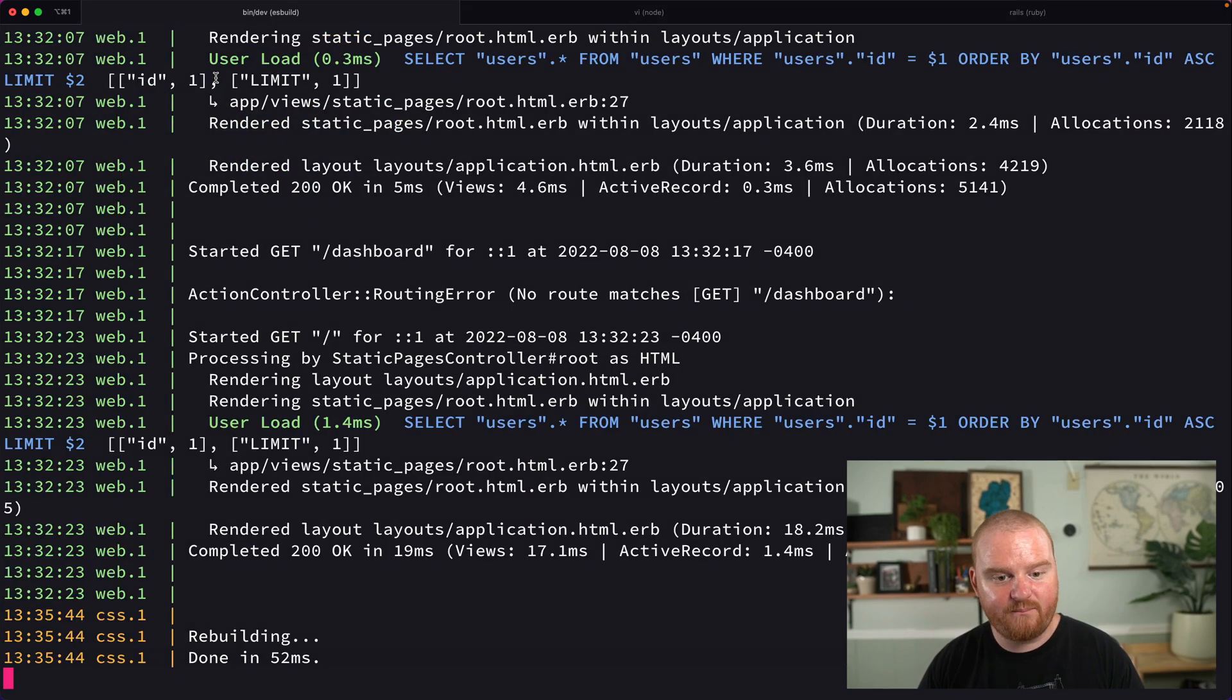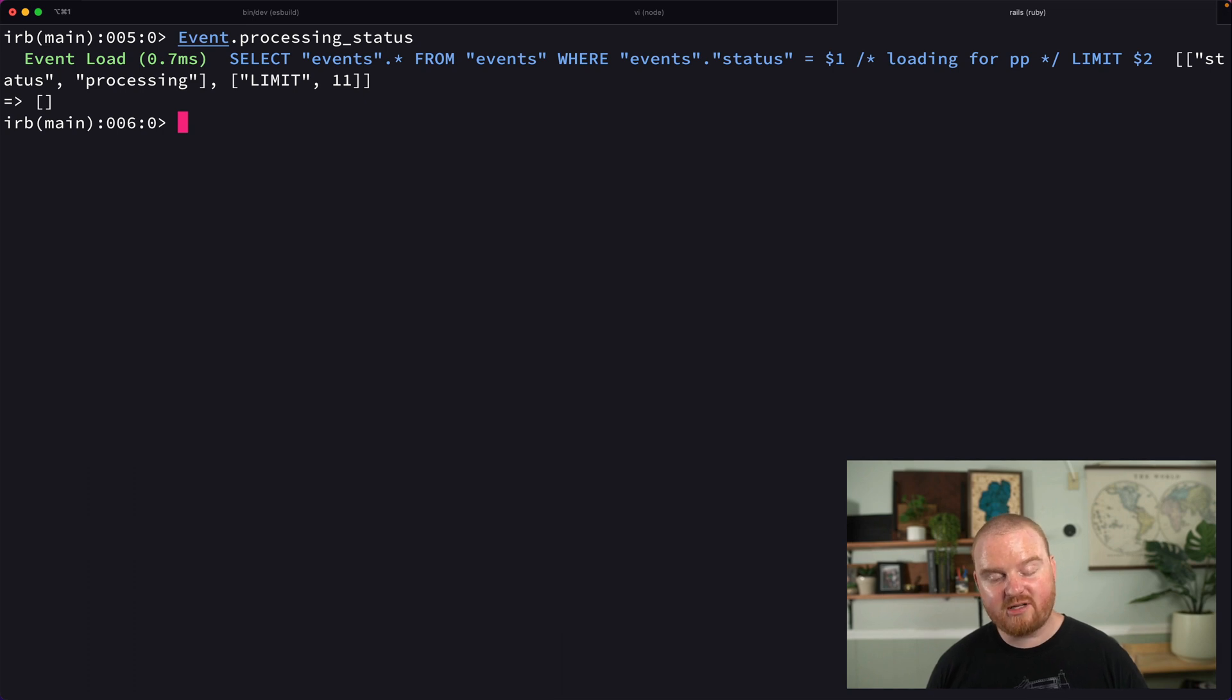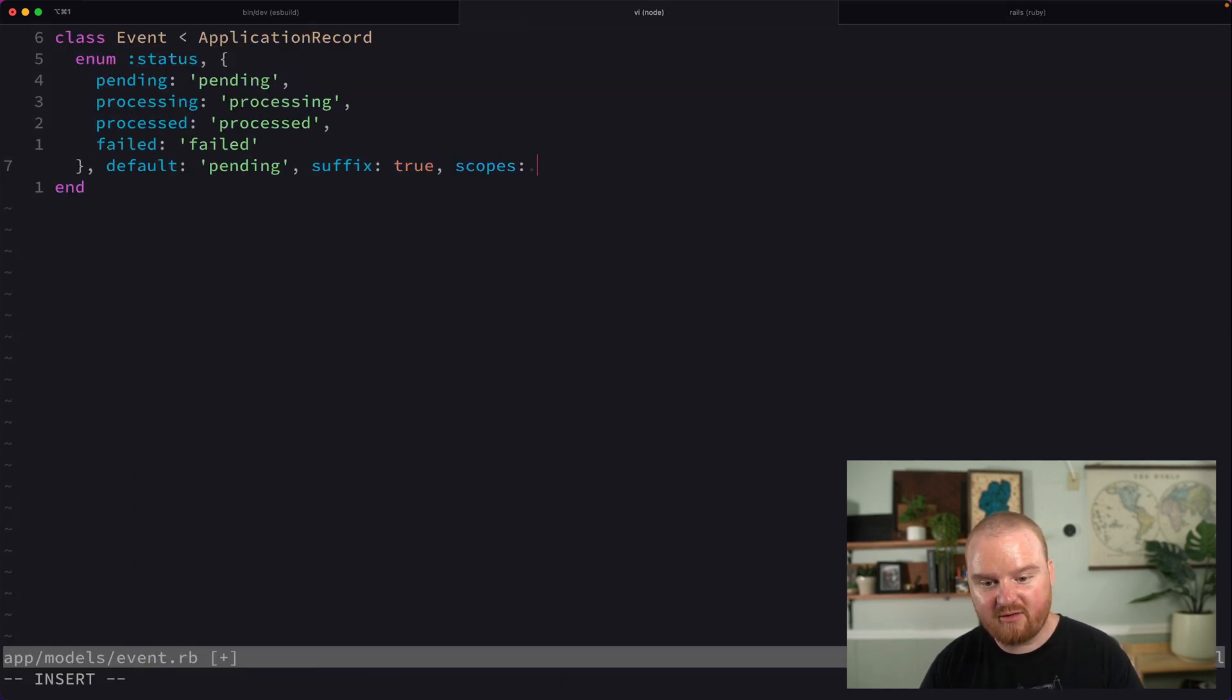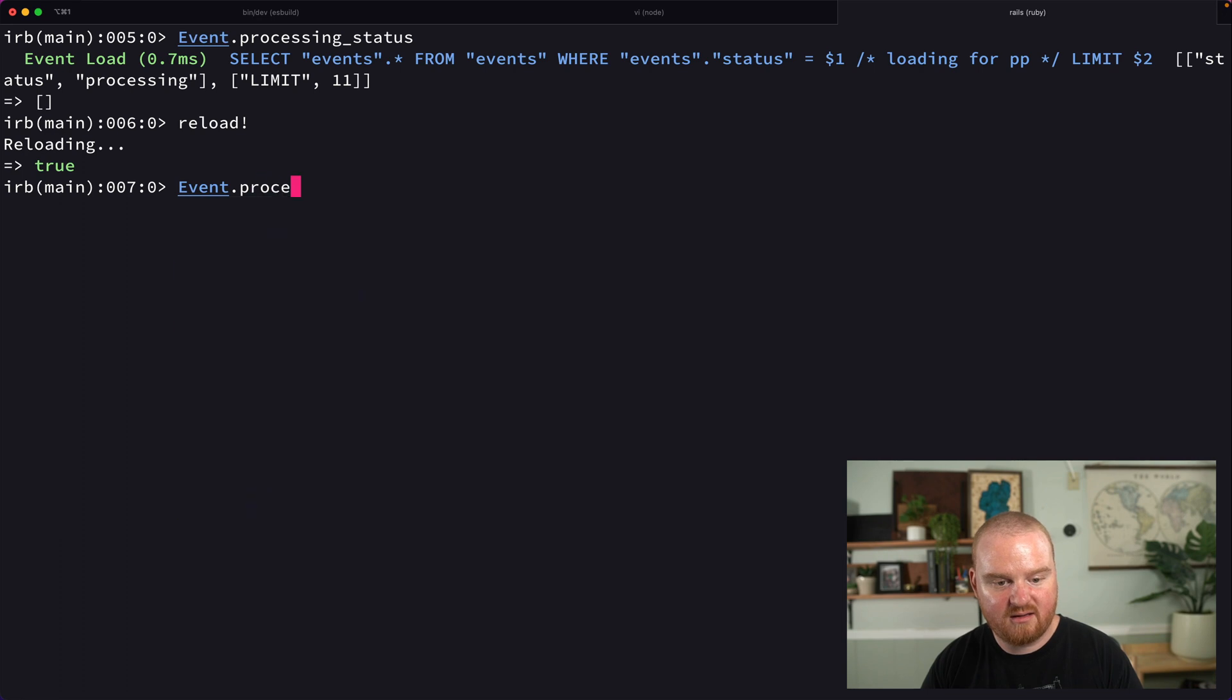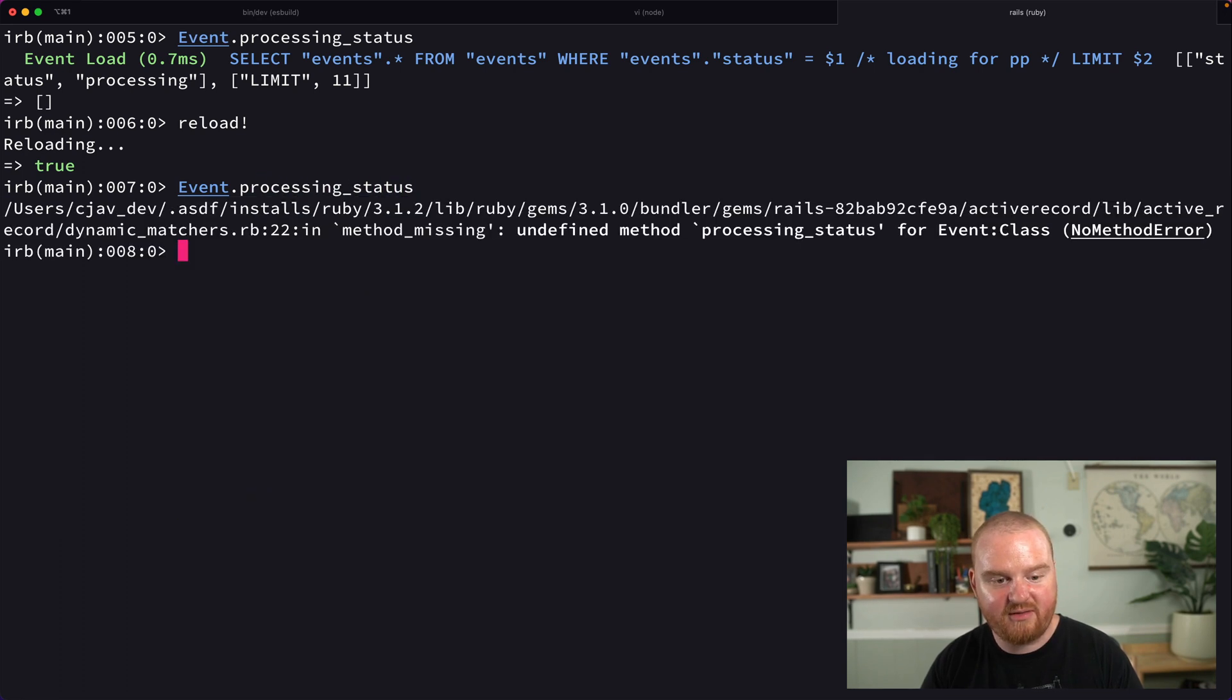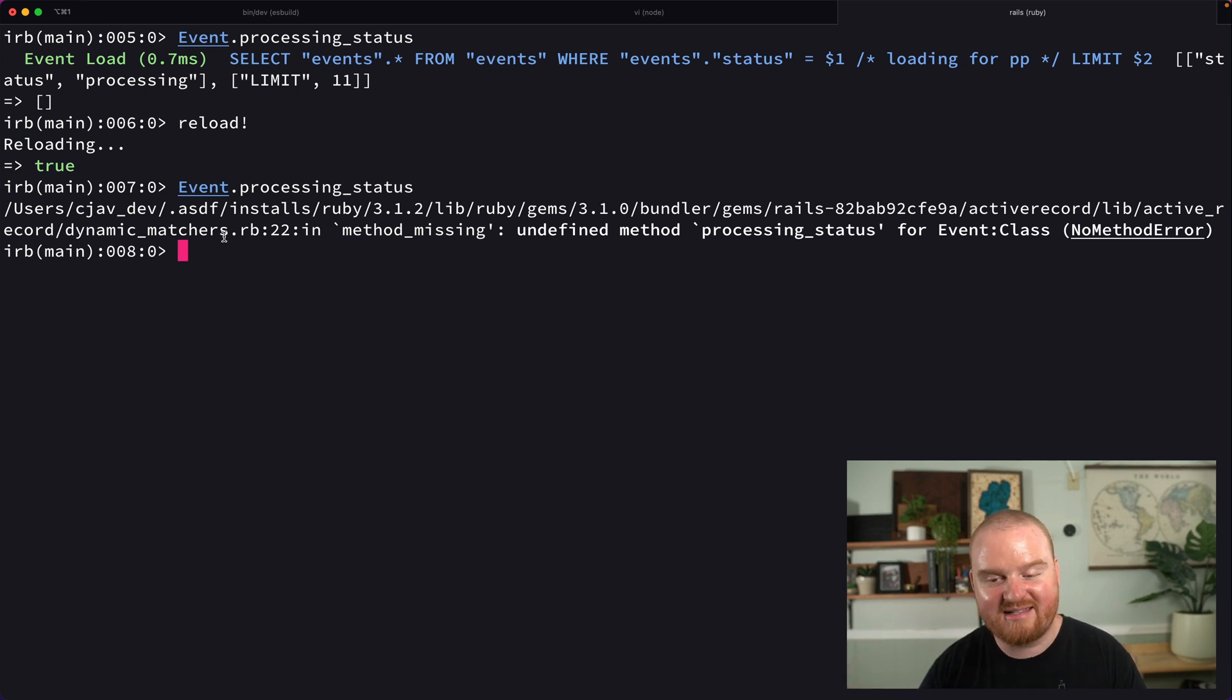I'm going to remove the suffix. Those scopes are pretty cool, but if you didn't want those scopes, you could say scopes: false. Now when we reload and say Event.processing_status, that's not going to be a method available because we've disabled scopes for that enum.